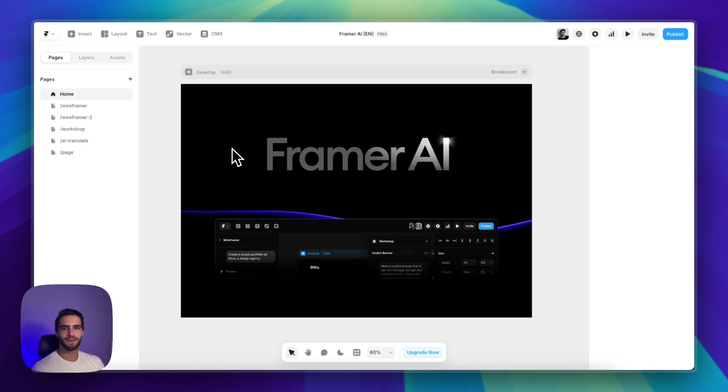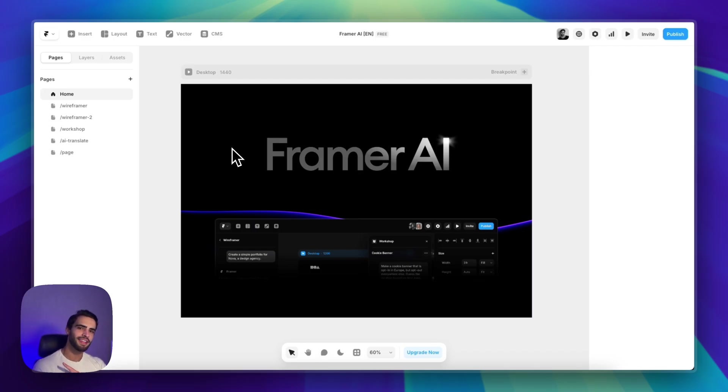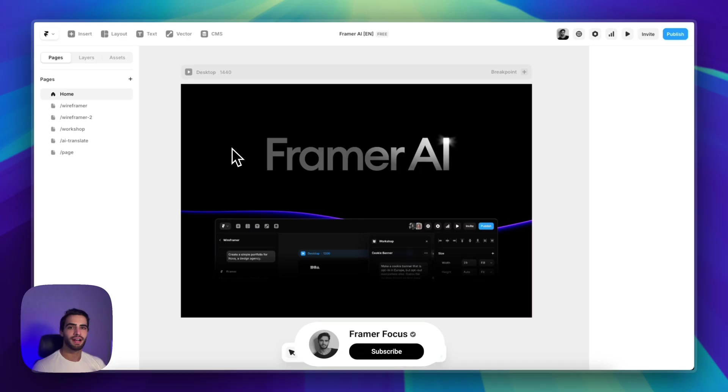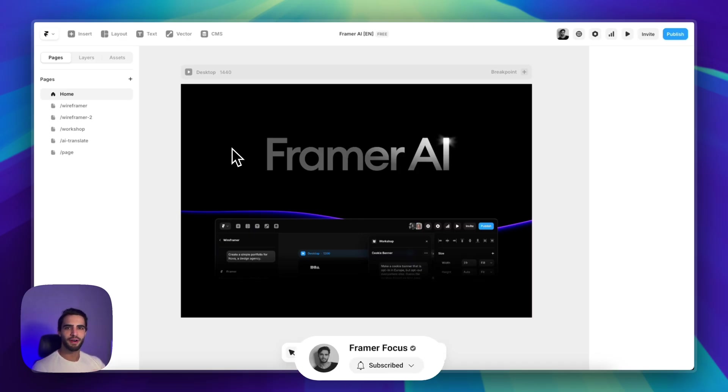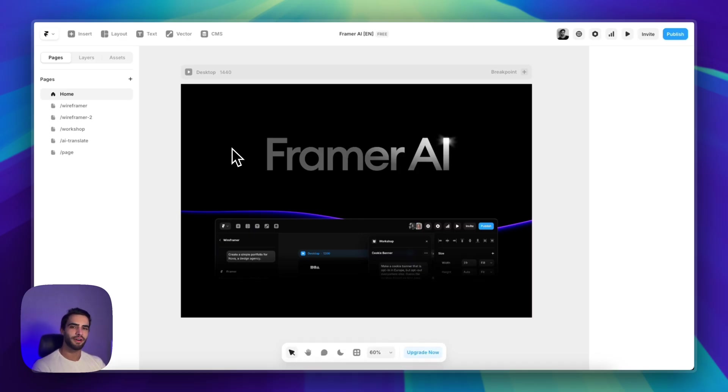If you enjoyed this video, make sure to subscribe to the channel and make sure to watch this next video in which I talk about the new way of building Framer websites, scalable Framer websites using the layout templates. I'll catch you in the next one.